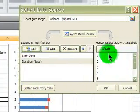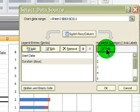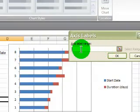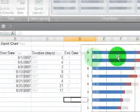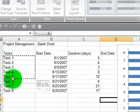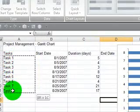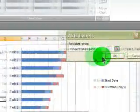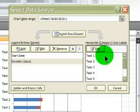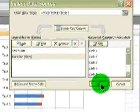I will also edit my labels here. So I'll edit. Axis label range will be the various task names. And then OK.